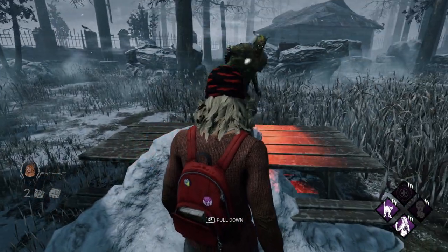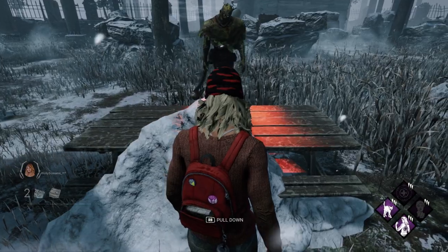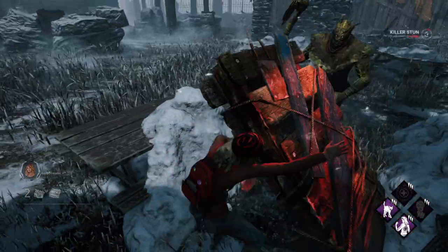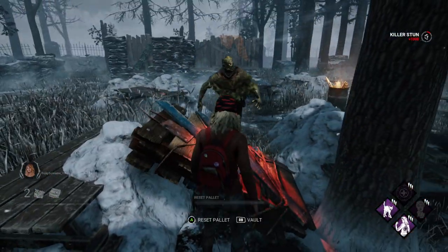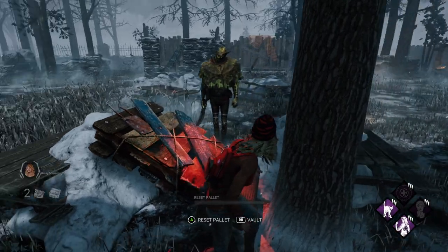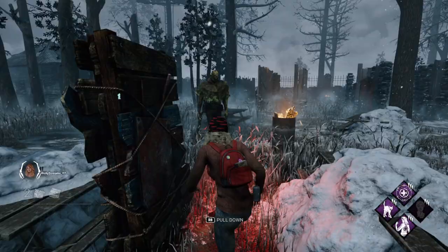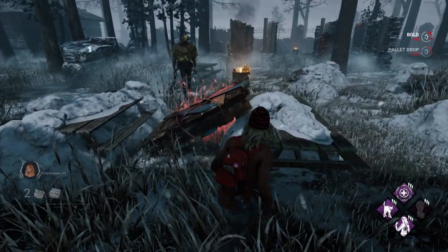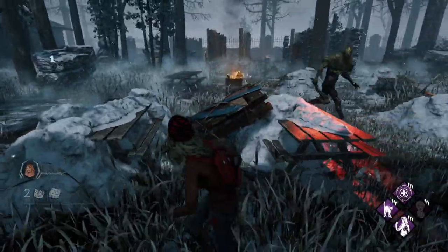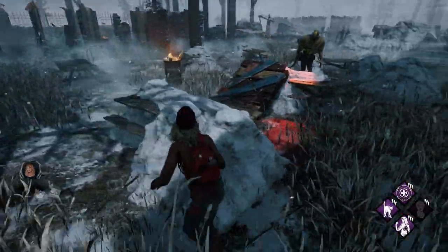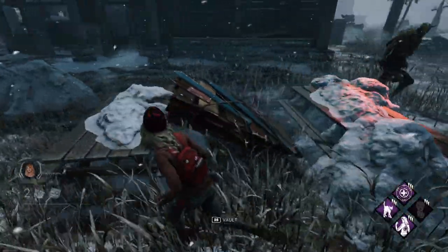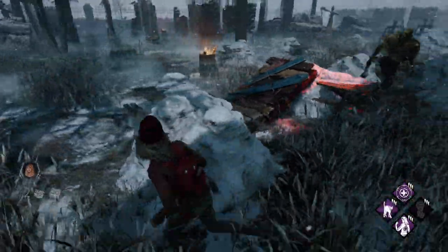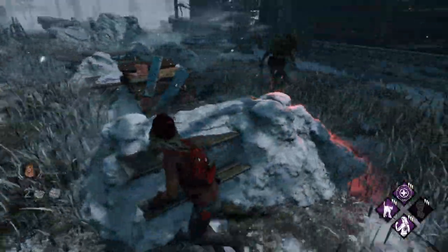You have two options with an unsafe pallet. The first one is to stand right next to the pallet, wait for the killer to make the move, and then drop the pallet at the last second, stunning the killer. The second option is to pre-drop the pallet so that there's more space between you and the killer and it's harder for the killer to get a hit on you. Again, this is an unsafe pallet and you might still get hit regardless of what you pick to do during the situation.